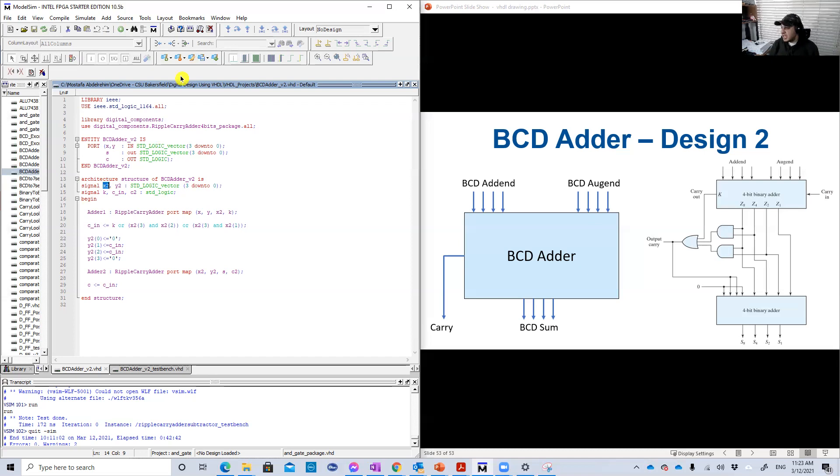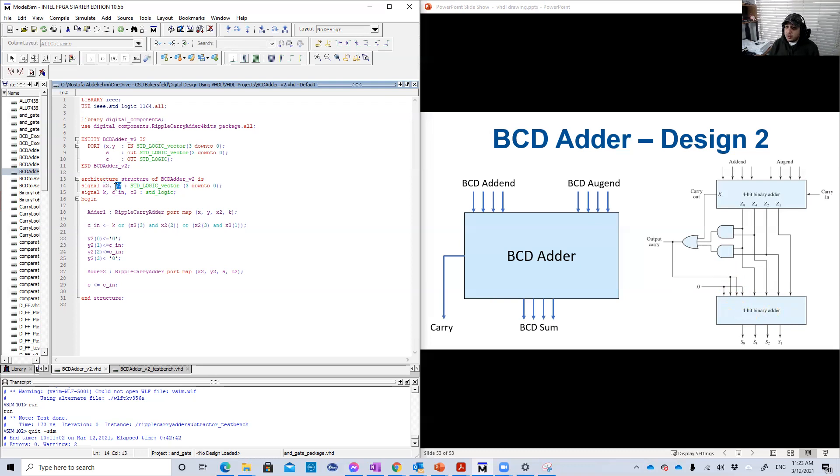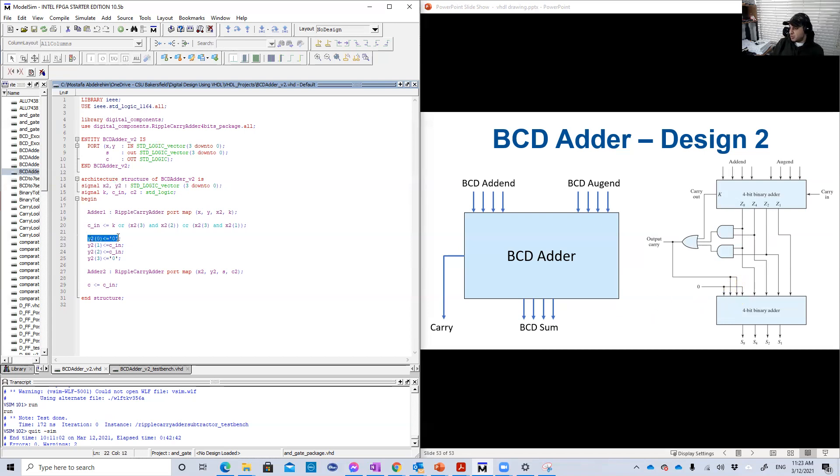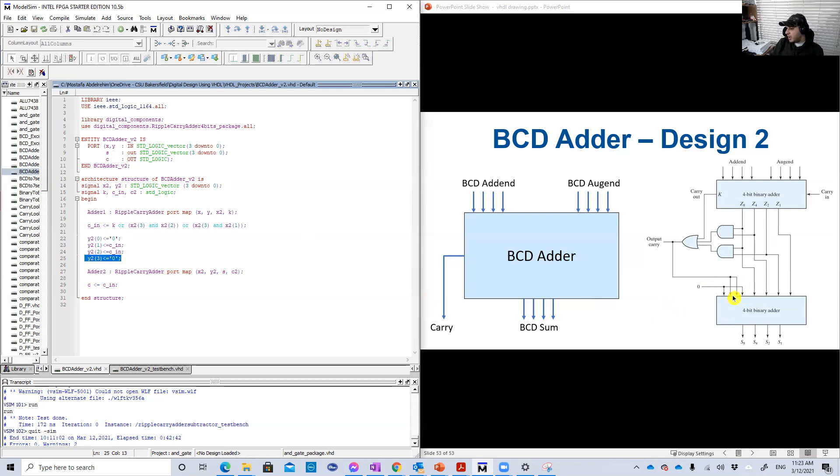That's it for Z8. Then remember you have here another addend for this second binary adder. I call this input Y2. So the input here is just one signal called Y2. Look, Y2 of zero all the time zero. It's zero here. And Y2 of three is also zero all the time. And Y2 of one and Y2 of two is just equal to the carry.